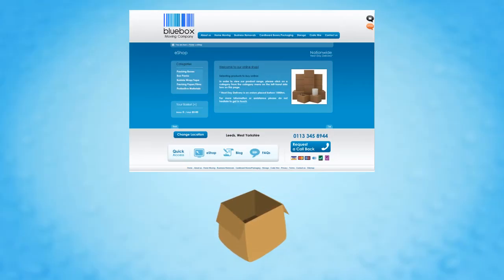For self-pack moves, our e-shop offers a great place to purchase all your packing materials, everything from boxes to tape.